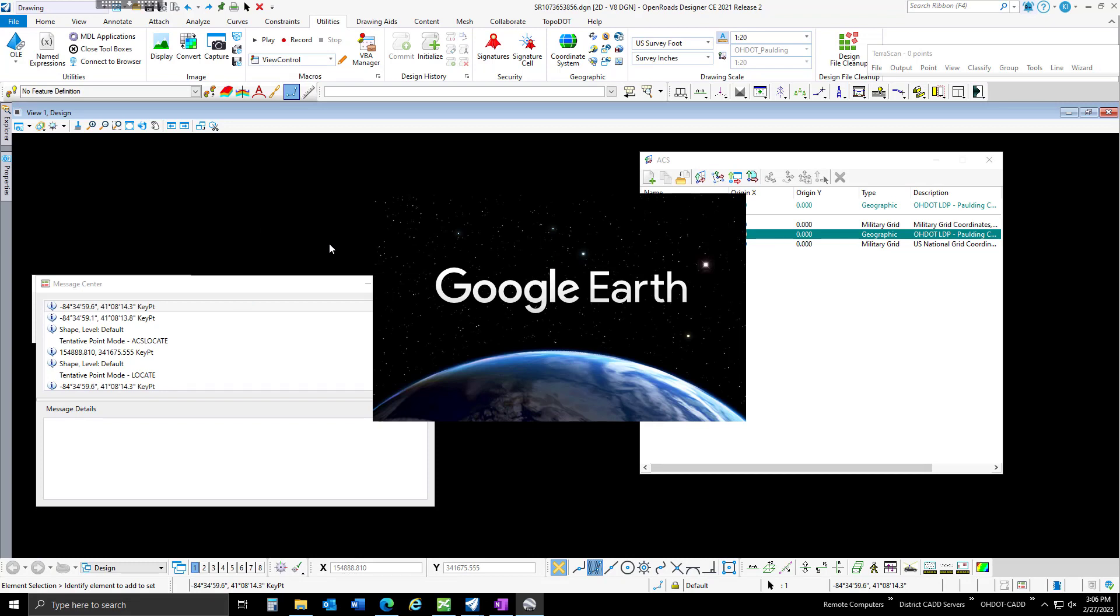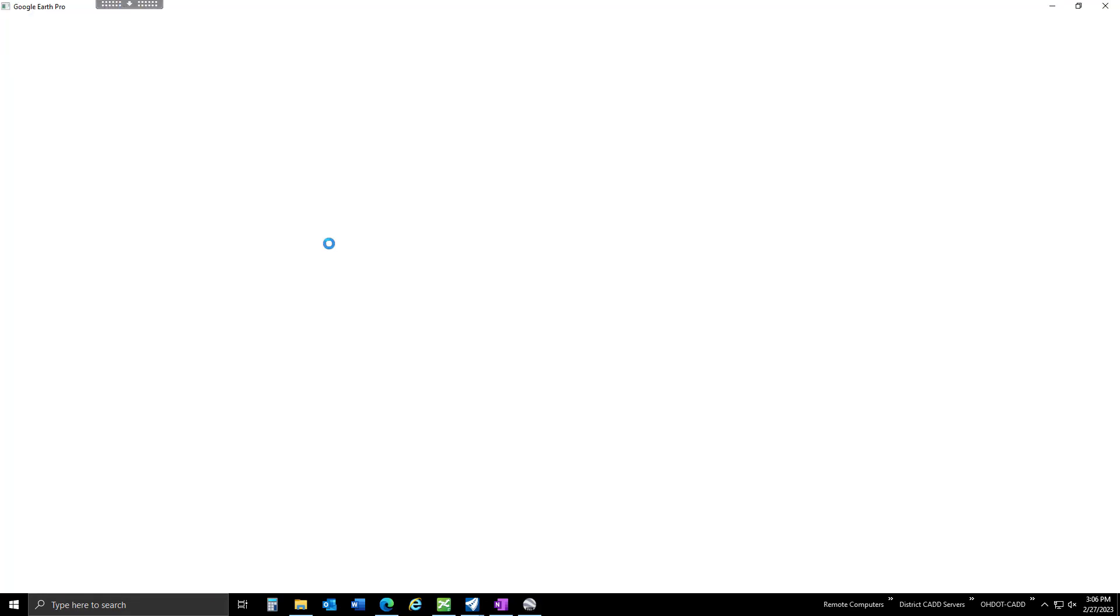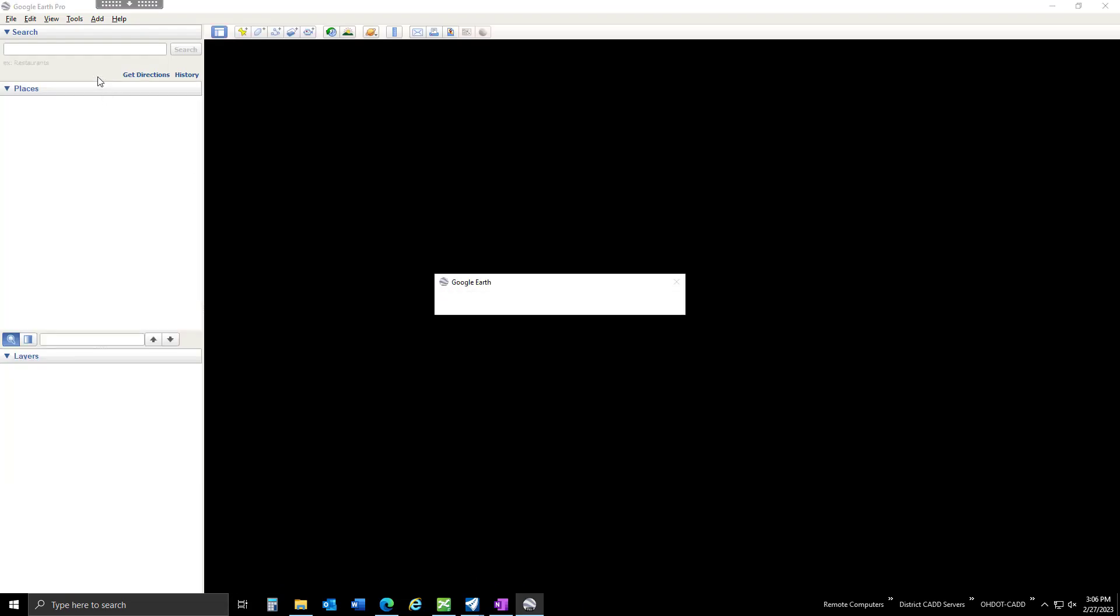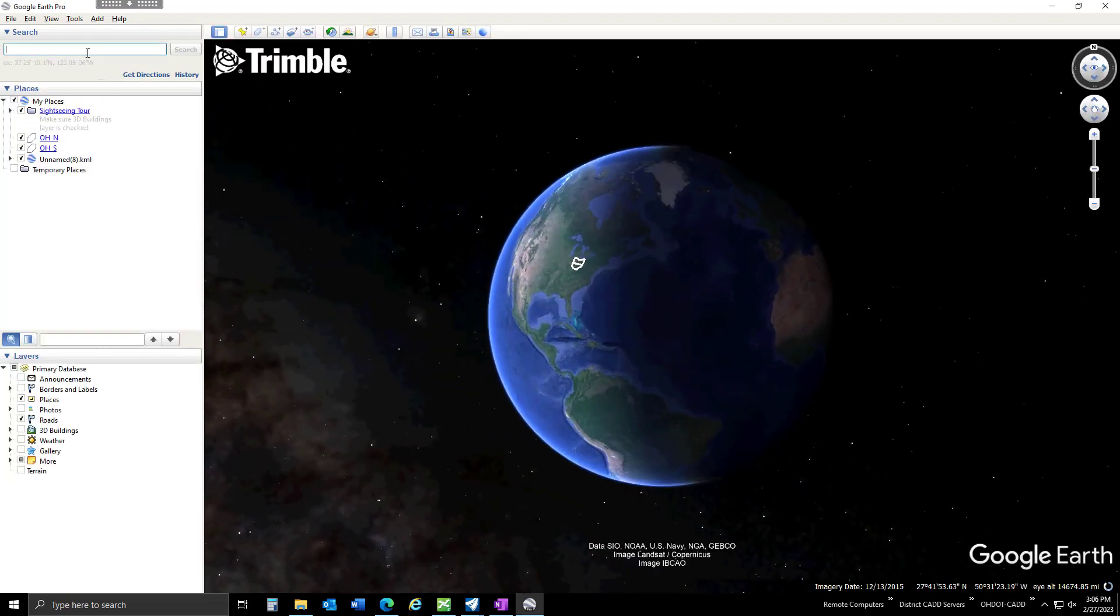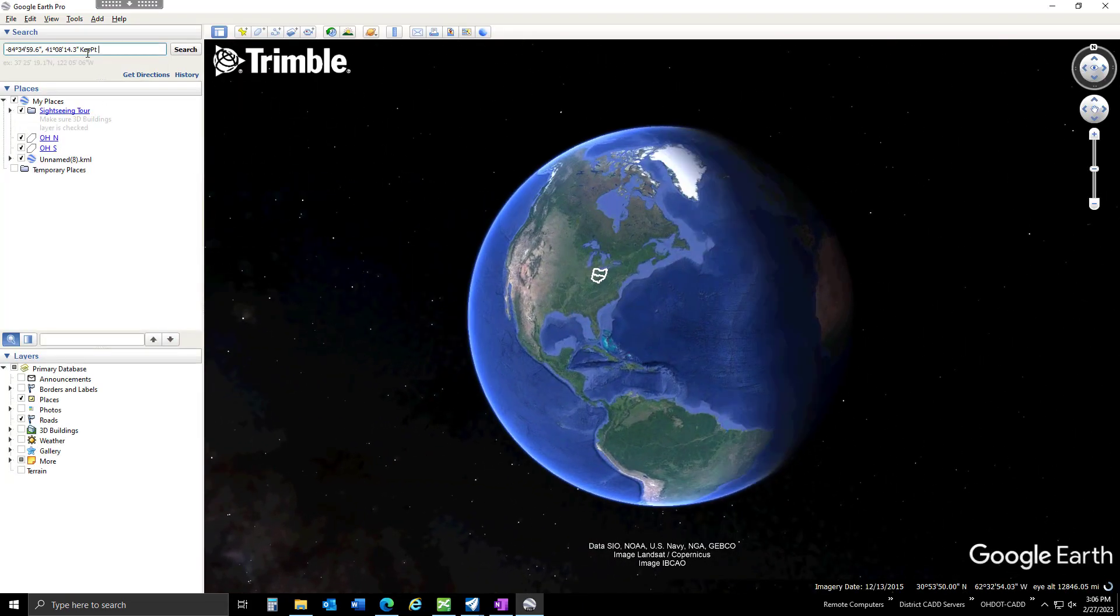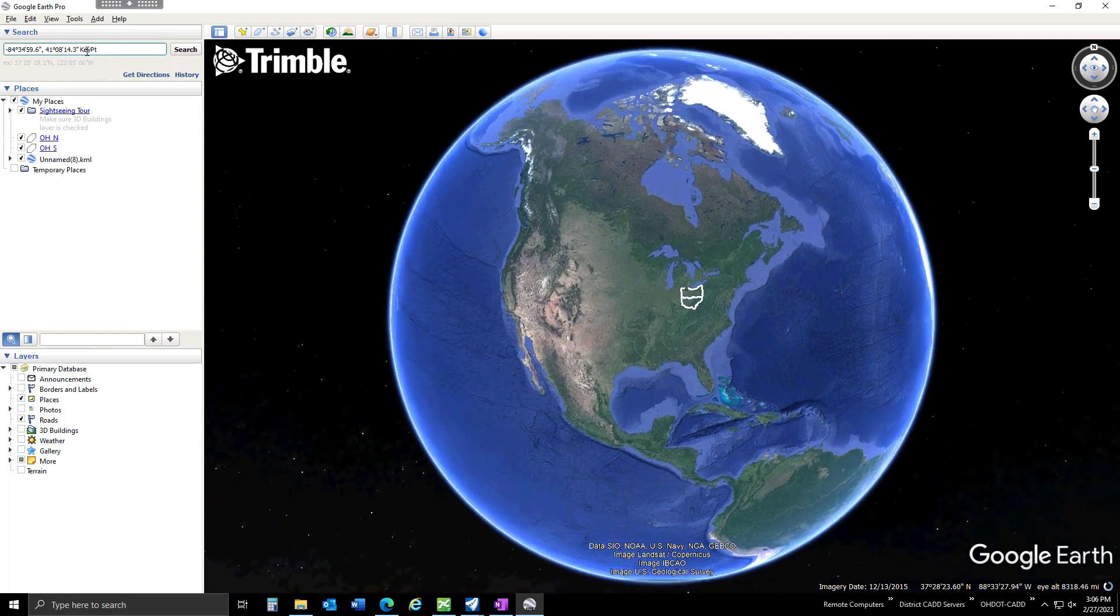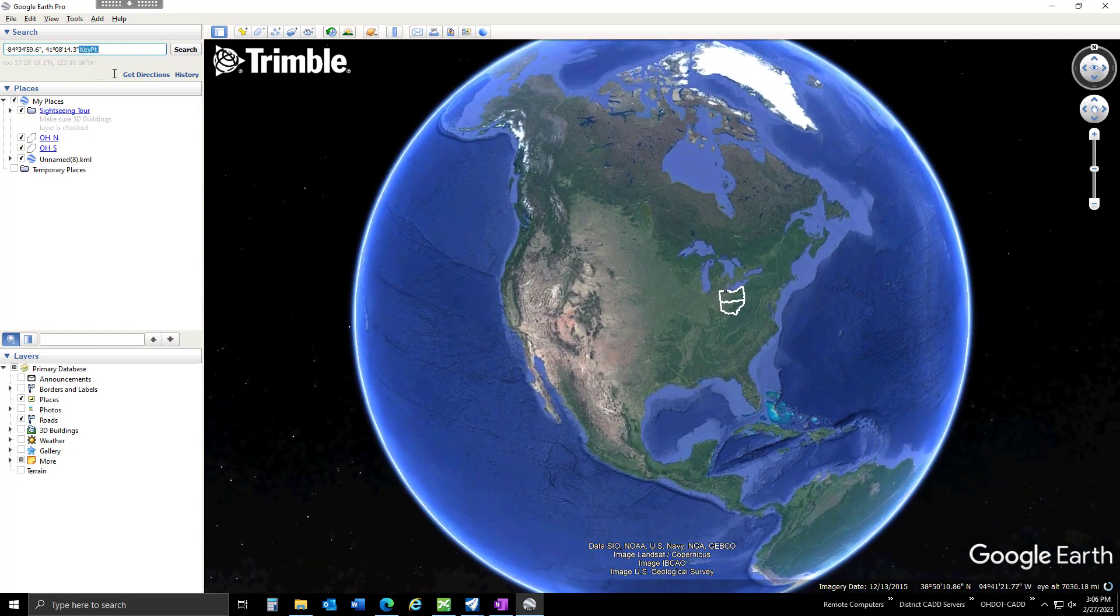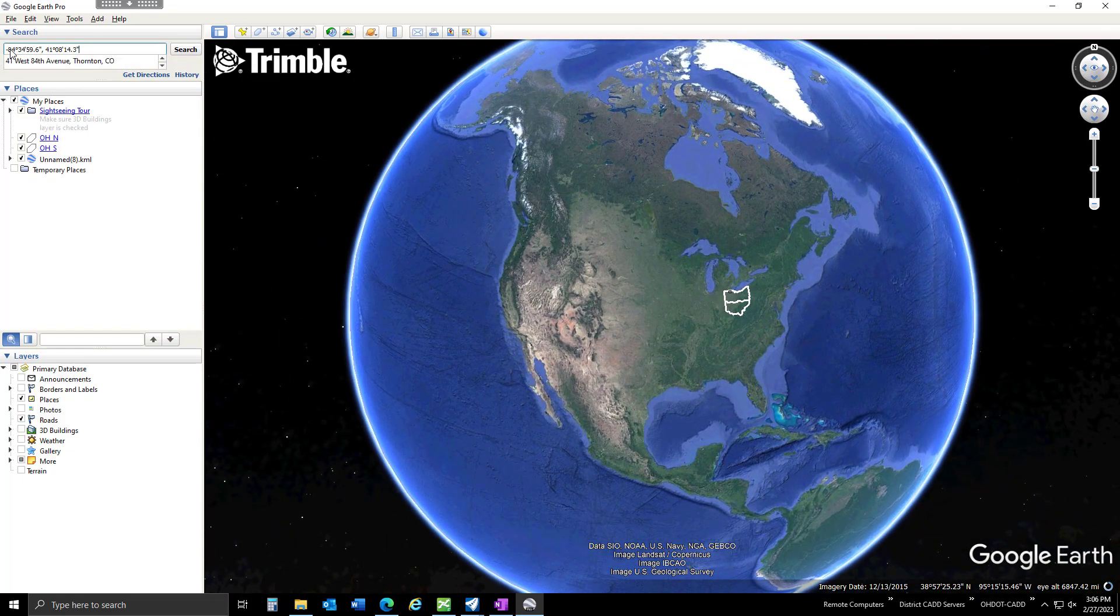The thing we need to know about the coordinates is what system they're in. This happens to be WGS 84. I'll remove this key point here at the end since I did that tentative snap.